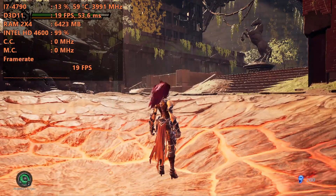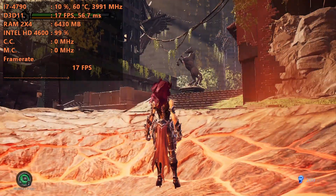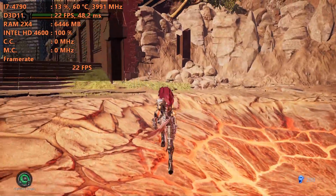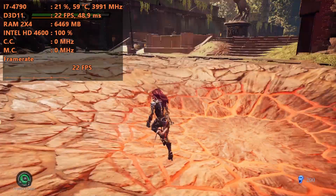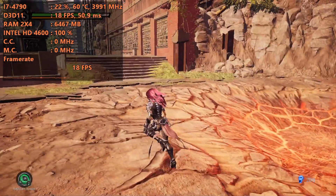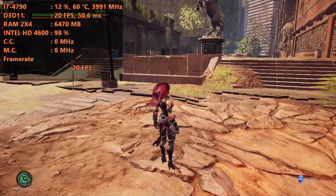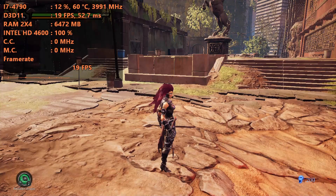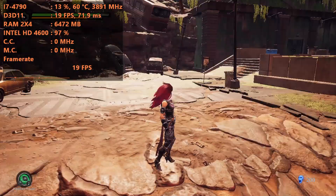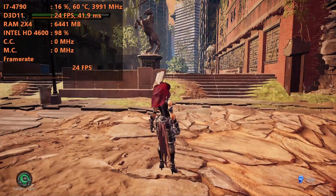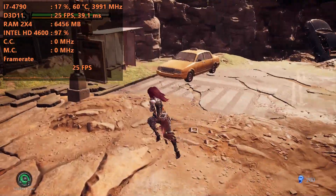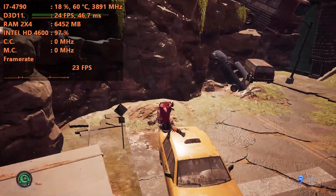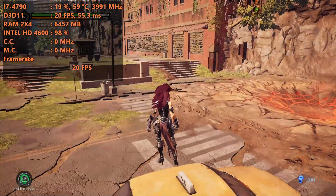Hey guys, welcome back to Tomorrow 16. I am your host Javon, and today we're back with another how-to run on a low-end PC game. Today we're testing out Darksiders 3 on my Intel Core i7-4790 with the Intel HD 4600 integrated graphics, running dual channel memory, 8GB of RAM. The i7 doesn't really matter much — this is more to help the GPU than the CPU, because if the CPU is a bottleneck there's not much you can do.